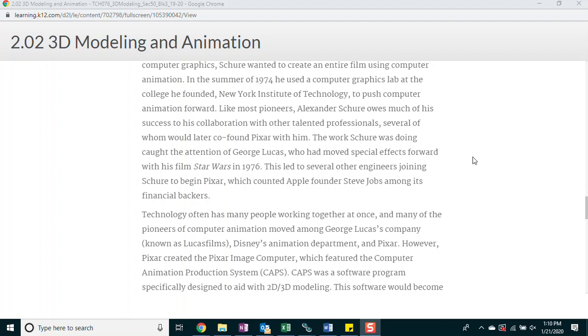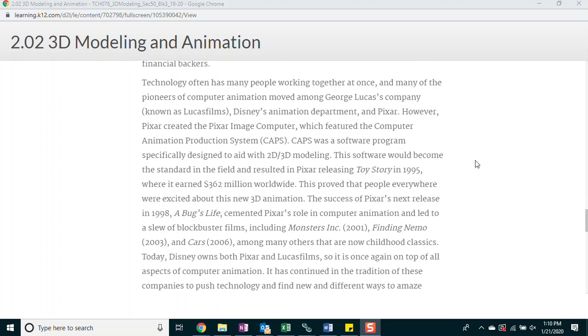In the summer of 1974, he used a computer graphics lab at the college he founded, New York Institute of Technology, to push computer animation forward. Like most pioneers, Alexander Schure owes much of his success to his collaboration with other talented professionals, several of whom would later co-found Pixar with him. The work Schure was doing caught the attention of George Lucas, who had moved special effects forward with his film Star Wars in 1977. This led to several other engineers joining Schure to begin Pixar, which counted Apple founder Steve Jobs amongst its financial backers.